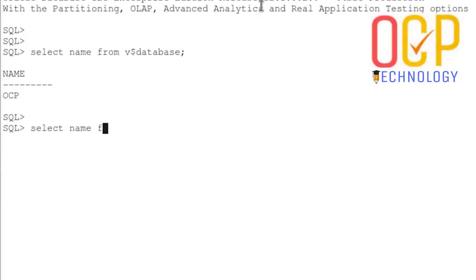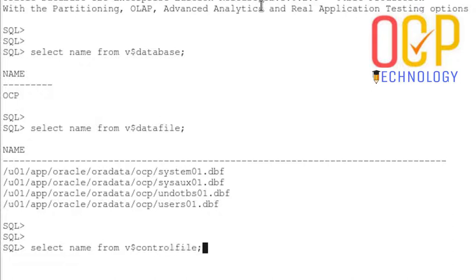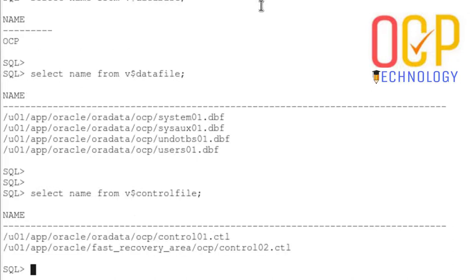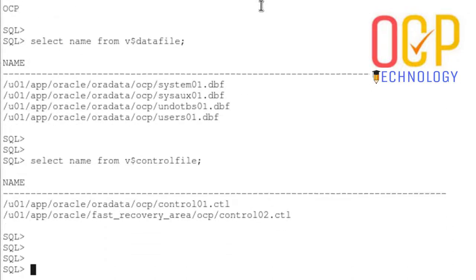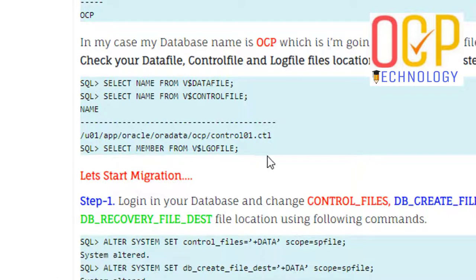That is the path for my control file. Also check the log file member path.